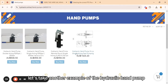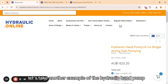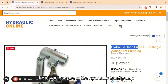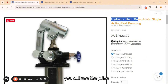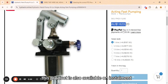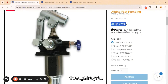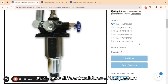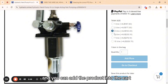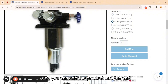Let's take another example with the hydraulic hand pump. Here you can see the price. This product is also available on installment through PayPal. As we have different variations of that product, you can select any variation you need and add the product into the cart.